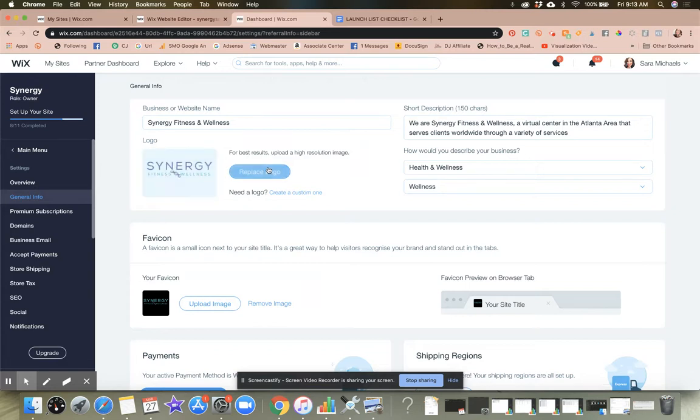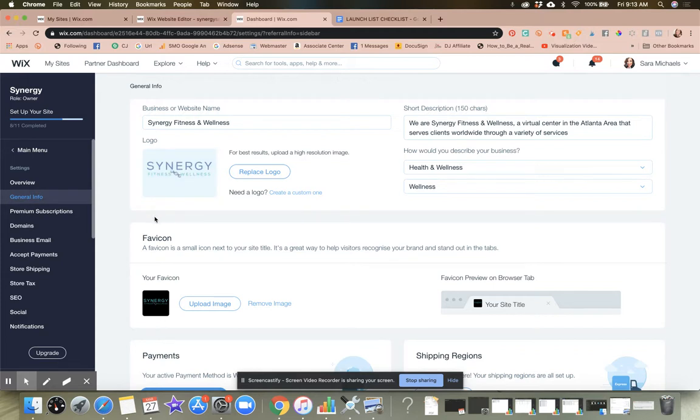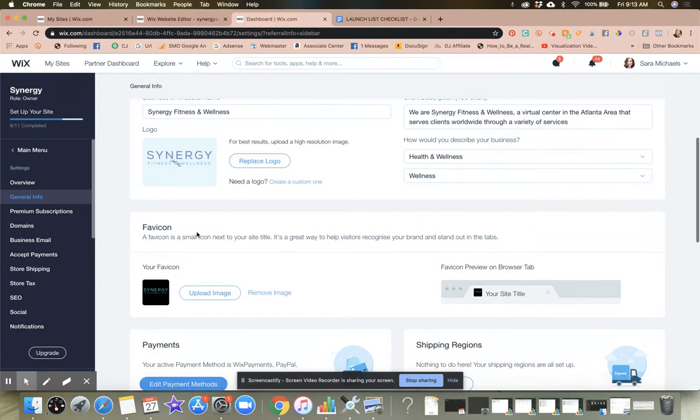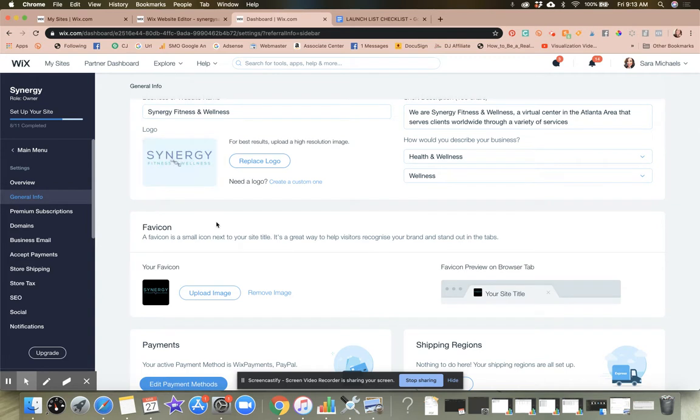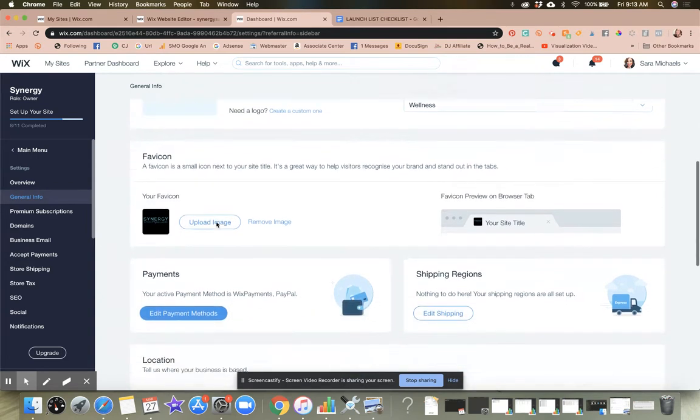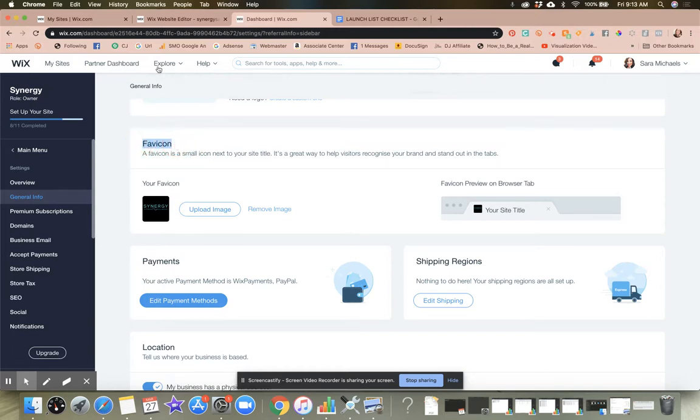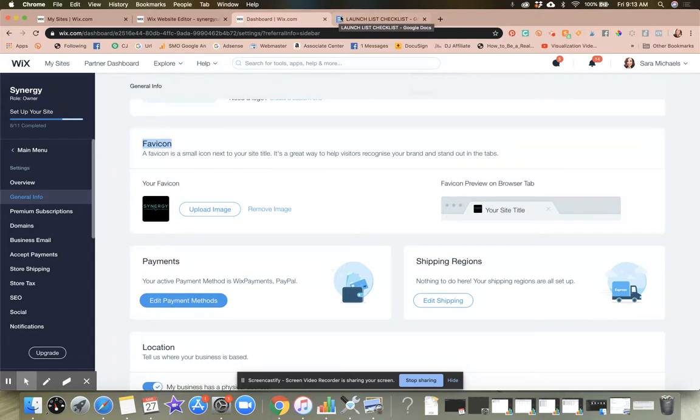So then you're going to just upload the logo that you have. If you followed my guidelines and you created a square logo in either Canva or in the Over app and uploaded that to your Wix, you should be able to pull that up here. The next thing you're going to do is upload the favicon or favicon. I don't know how to say it. We're just going to call it a favicon. So as you can see, if you're wondering what a favicon is, it's that small little thing up here on the top of these tabs.